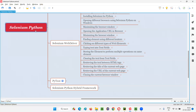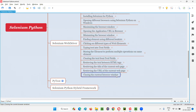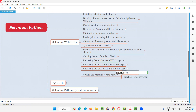Welcome to the Selenium Python training series. In this session, as part of Selenium WebDriver, I'm going to practically demonstrate how to close the current browser window. To close the current browser window, we use a command known as the close command — driver.close() — with circular brackets. When you use this command it will close the current browser window, and this is a browser-level command, so you don't have to find any element.